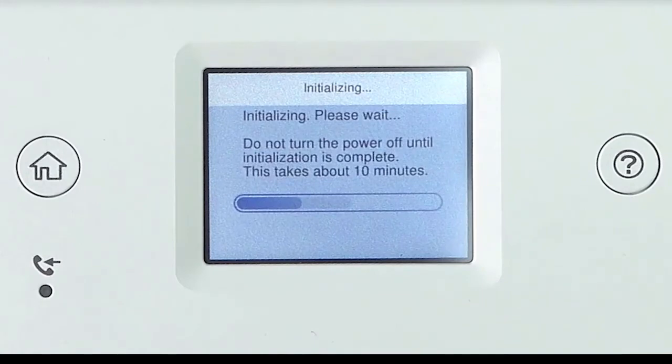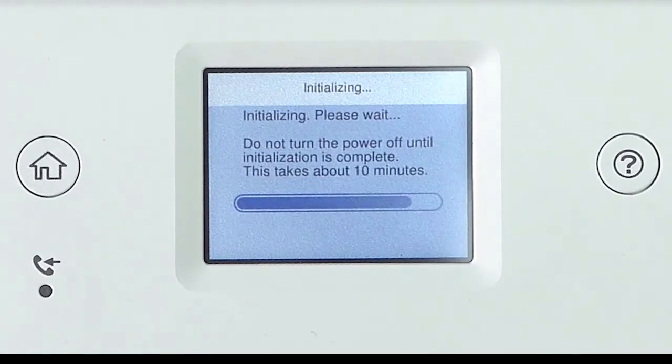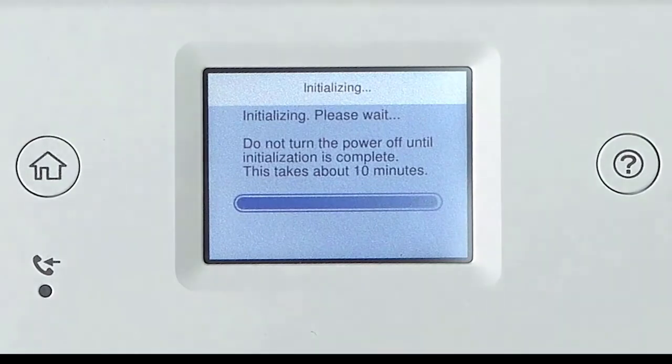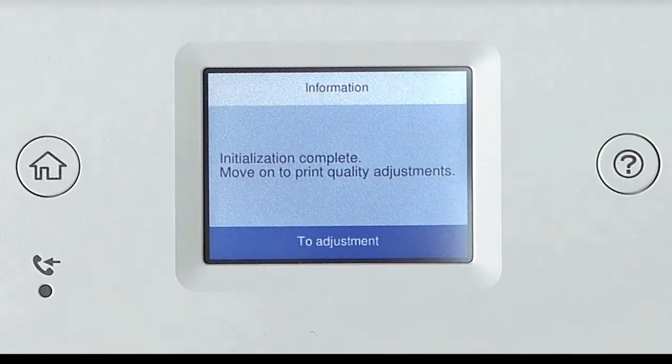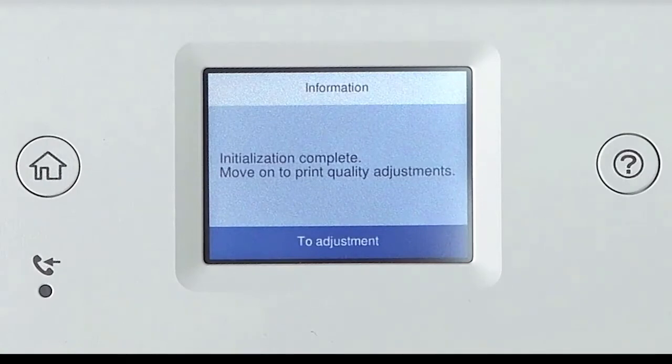Be sure to not unplug, turn off, do not raise the scanner unit, and do not load the paper while the product is charging, or you will waste ink. A message will appear on the screen when ink charging is finished.